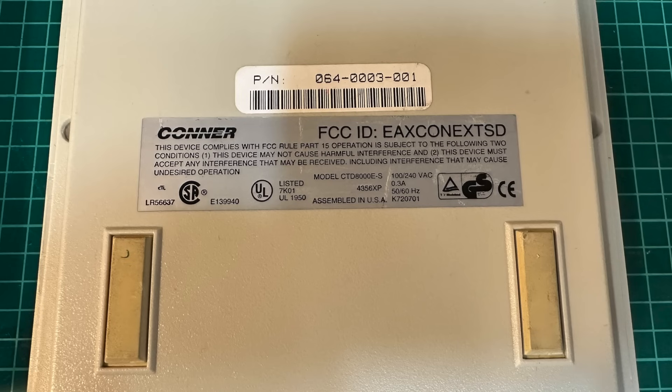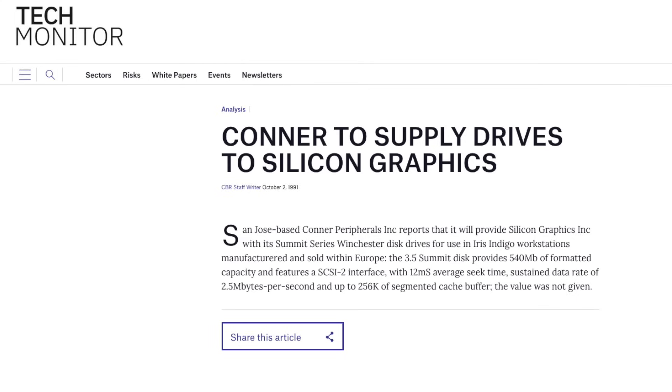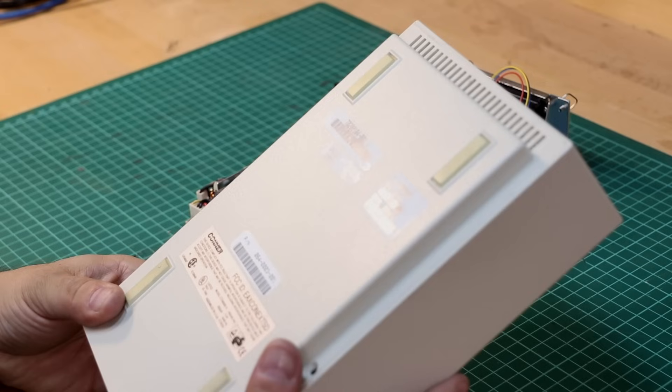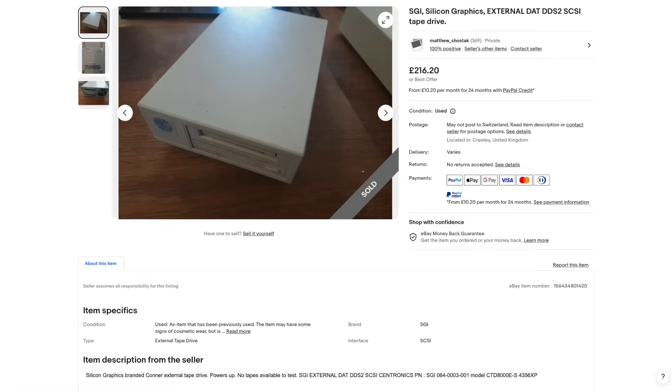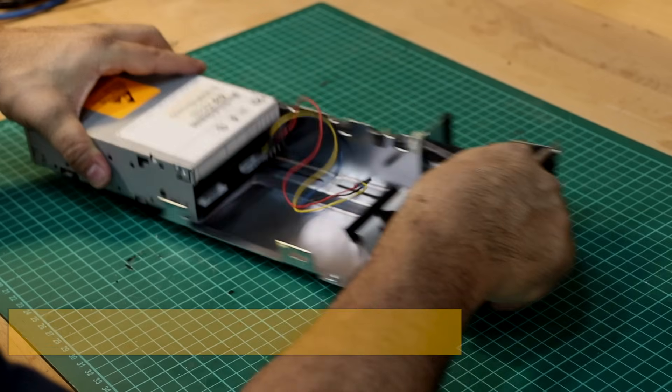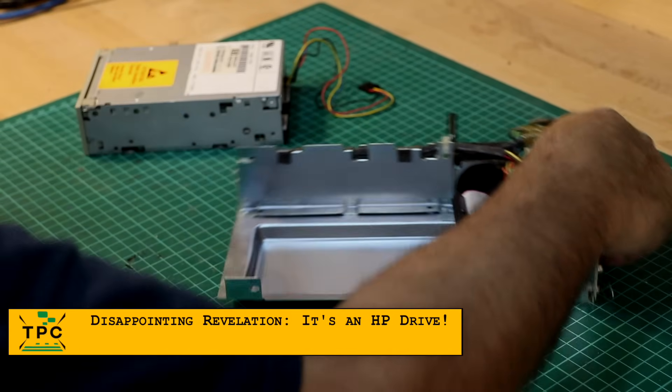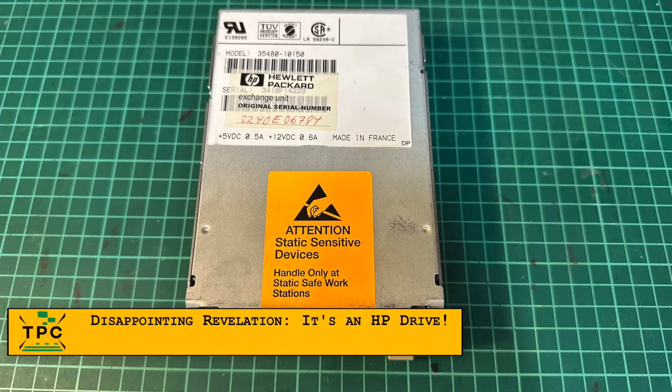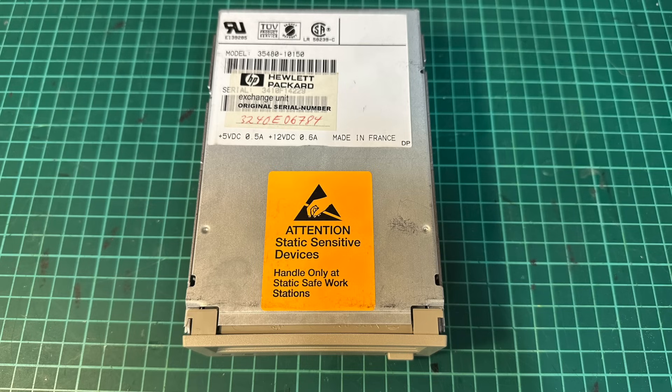Once I started my online investigation, I found some proof that Conner Peripherals once indeed had struck a deal with Silicon Graphics as a supplier for SCSI peripherals. I found some online sources, including pictures, proving that this unit here actually may be a legit SGI peripheral. At least until I took it apart and found it's actually an HP tape drive inside, the HP 35480A, which is a DDS-1 tape drive.